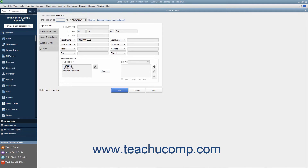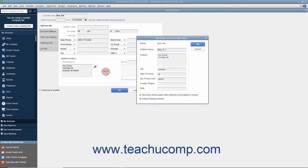If the shipping address is the same as the billing address you entered, click the Copy button to copy the billing address into the Ship To text box to the right. If they are not the same, then simply enter the shipping address into the Ship To text box.